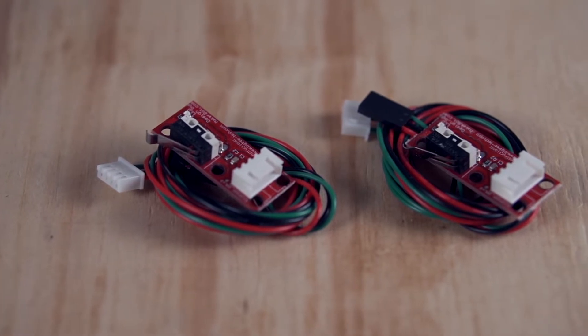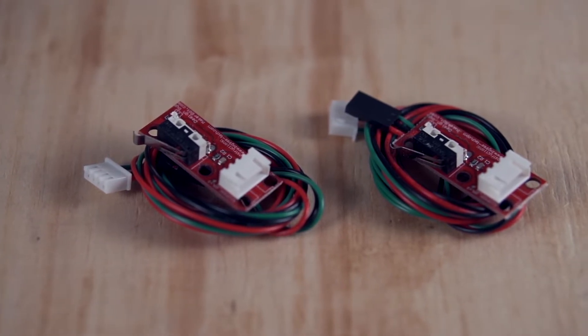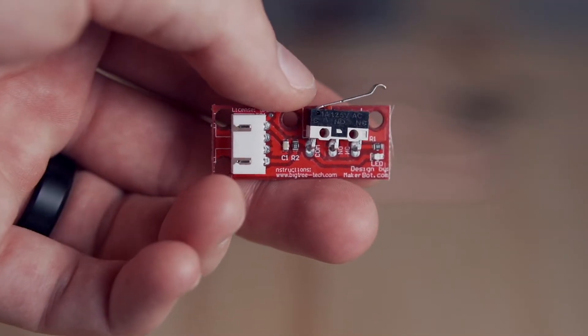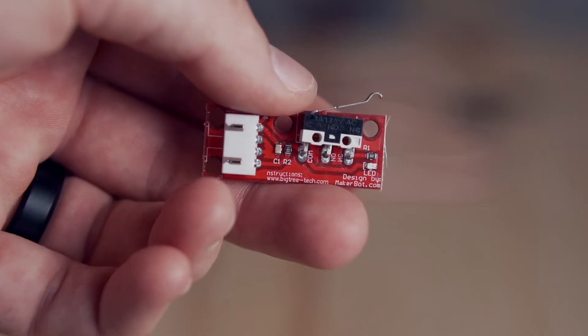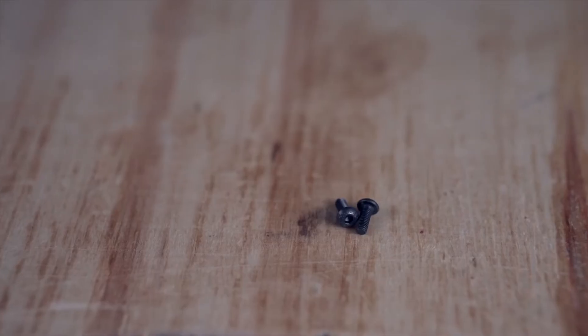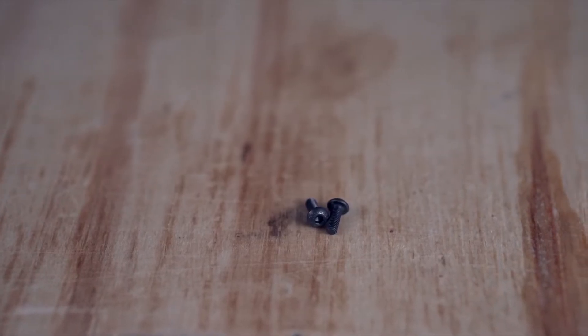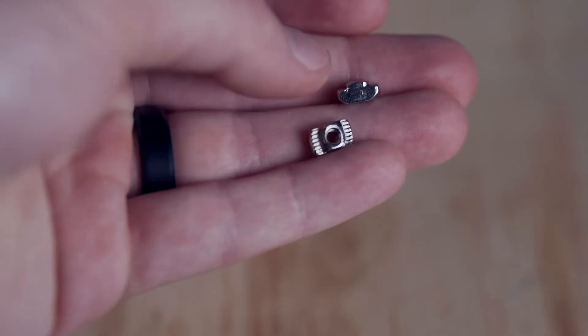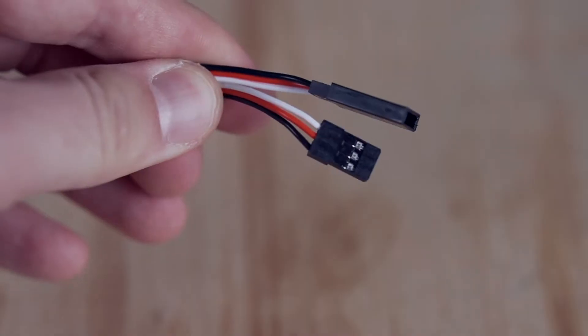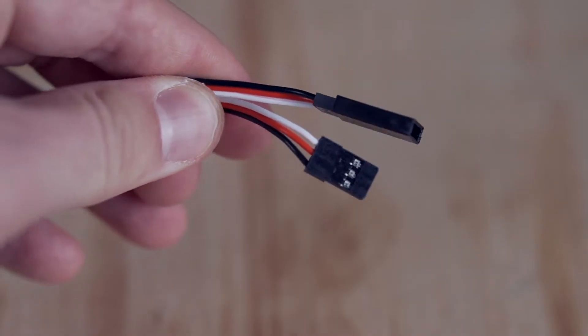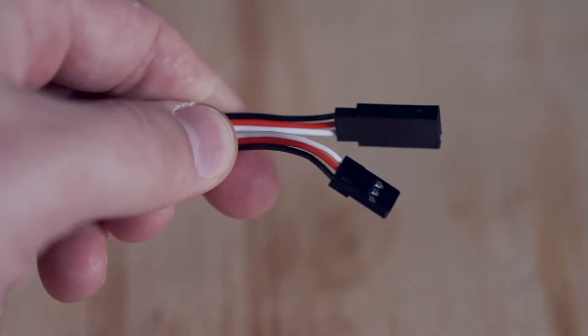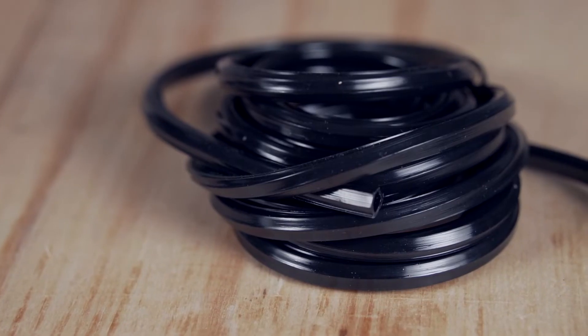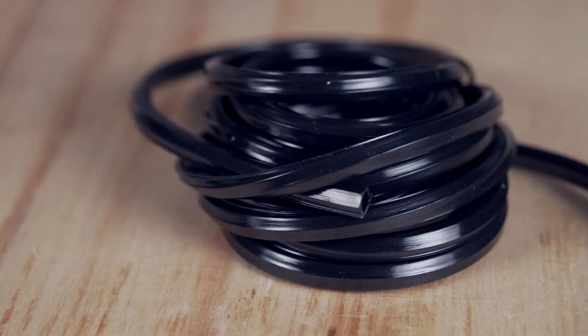In addition, you will need two limit switches. We recommend the version that has three wires and a circuit board, some M3 screws and M3 2020 T-nuts for mounting those switches, extension cables to reach the controller, as well as 20-20 extrusion covers to keep everything tidy and protected.